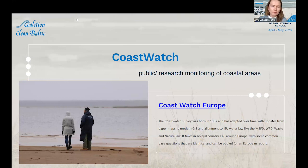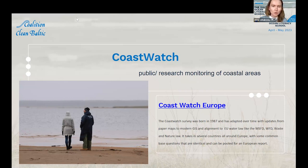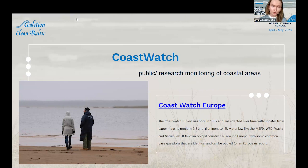A coastal watch survey was born in 1987, and since then it has been updated with modern devices like geographical information systems and mobile applications, which can be used for coastal watch observation. It was born as an Irish methodology but now you can find this methodology in different countries across Europe and beyond.